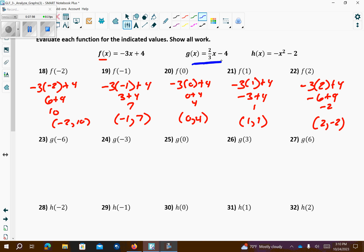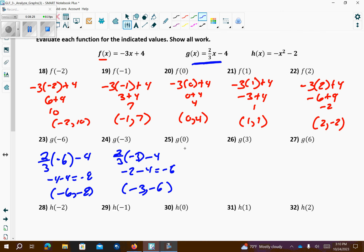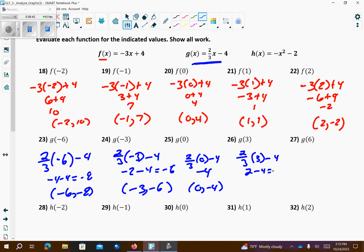Now using the g equation: 2/3 times negative 6 minus 4 gives negative 4 minus 4, which is negative 8 — point negative 6 comma negative 8. Plugging in negative 3: 2/3 times negative 3 minus 4 gives negative 2 minus 4, which is negative 6 — point negative 3 comma negative 6. Plugging in 0: 2/3 times 0 minus 4 gives negative 4 — point 0 comma negative 4. Plugging in 3: that gives 2 minus 4, which is negative 2 — point 3 comma negative 2. Plugging in 6: 2/3 times 6 minus 4 gives 4 minus 4 equals 0 — point 6 comma 0.